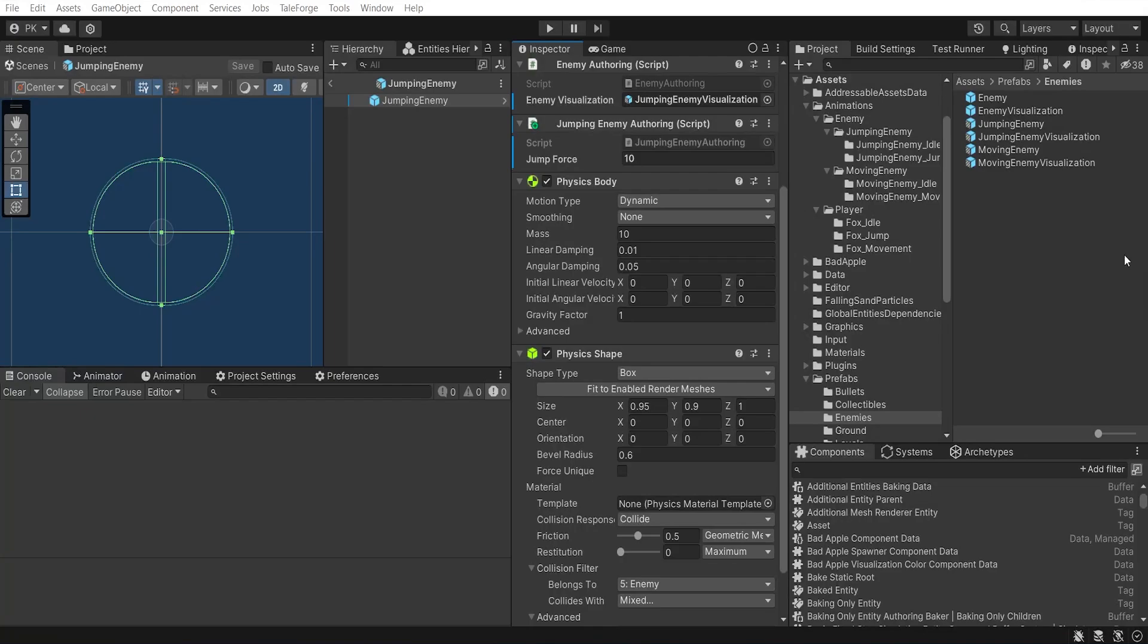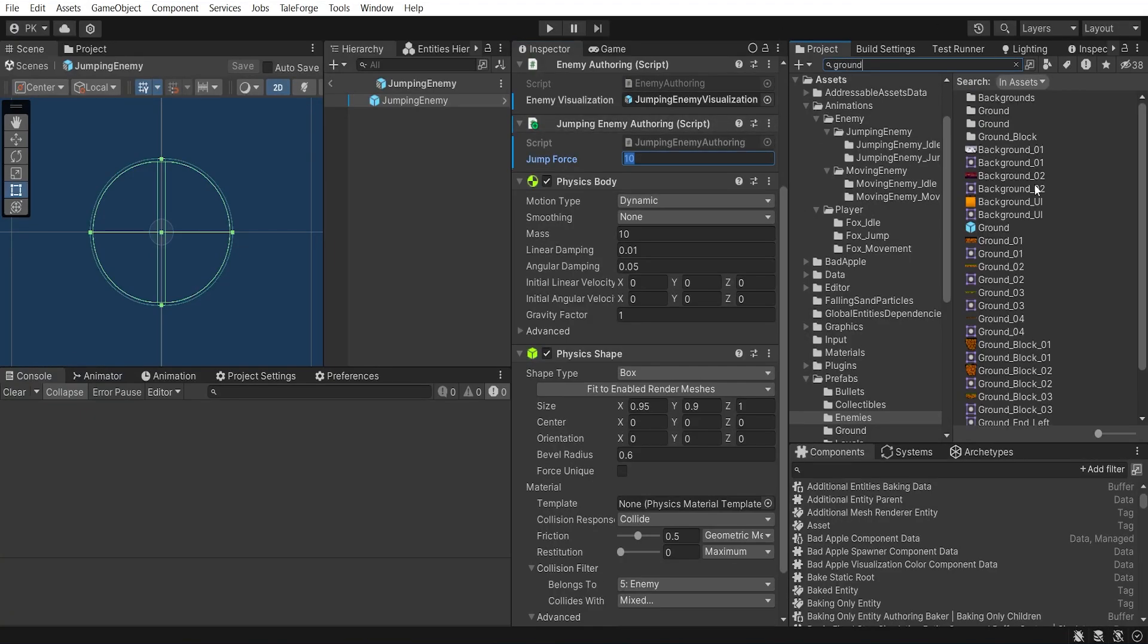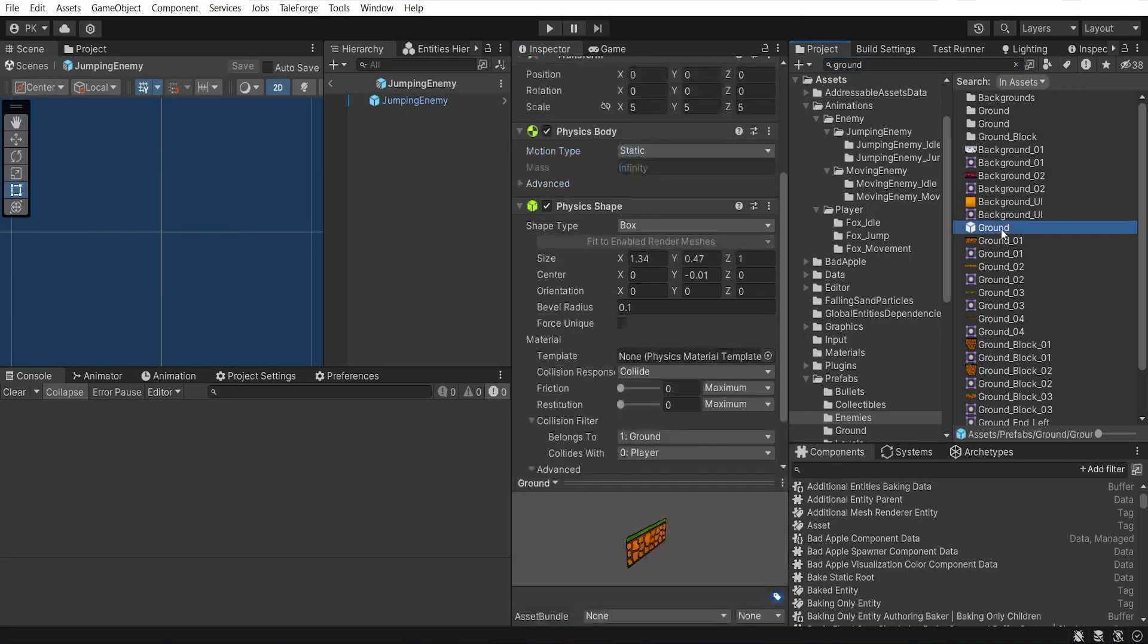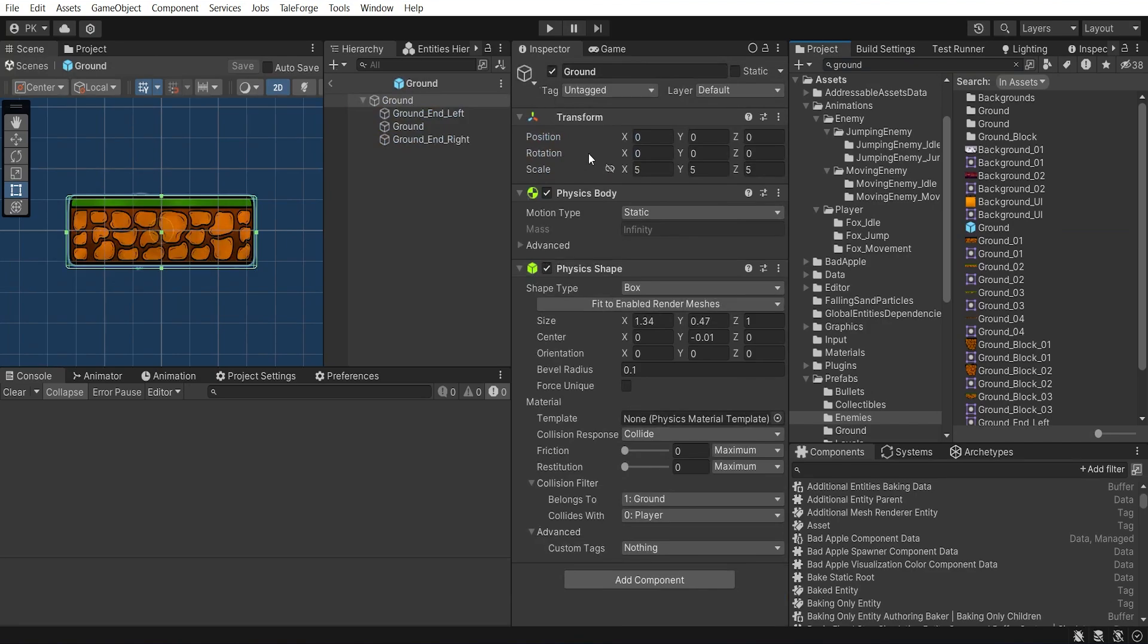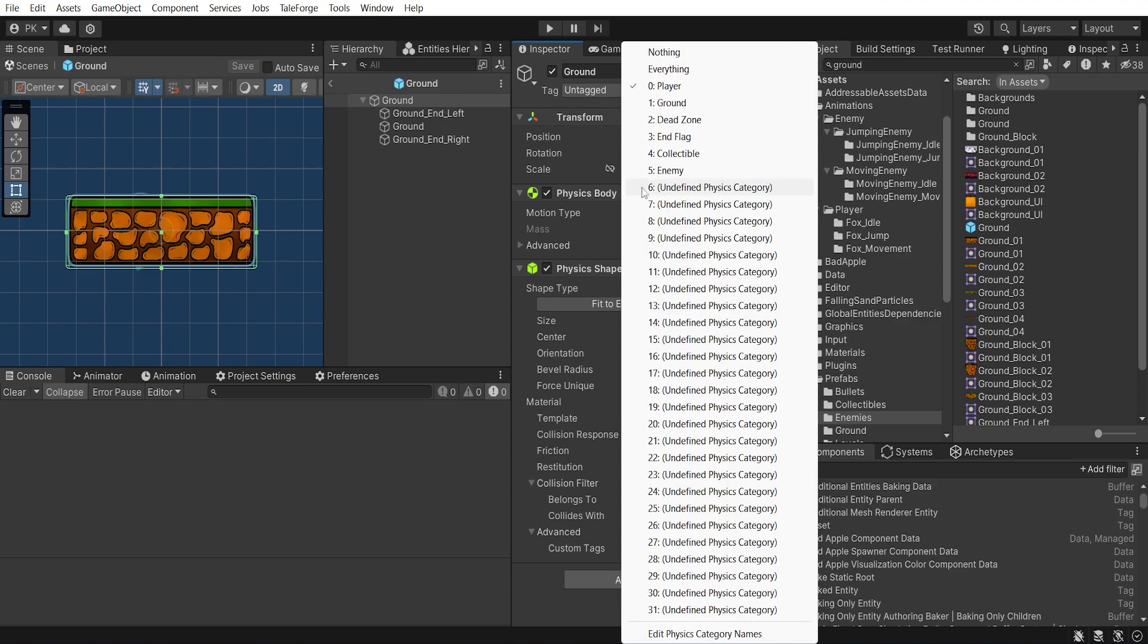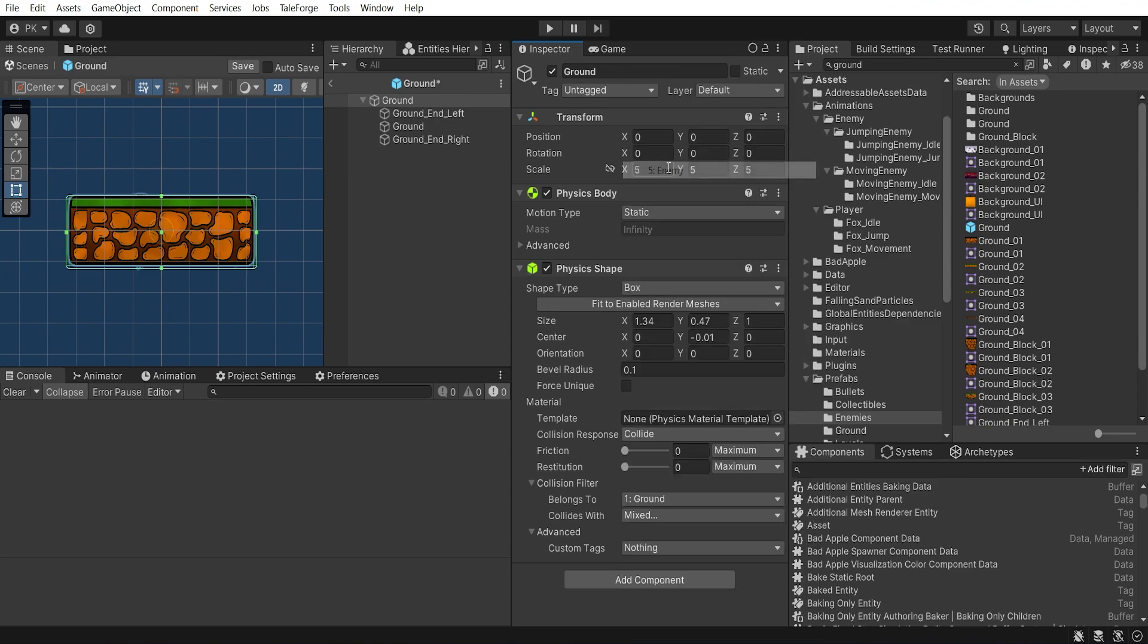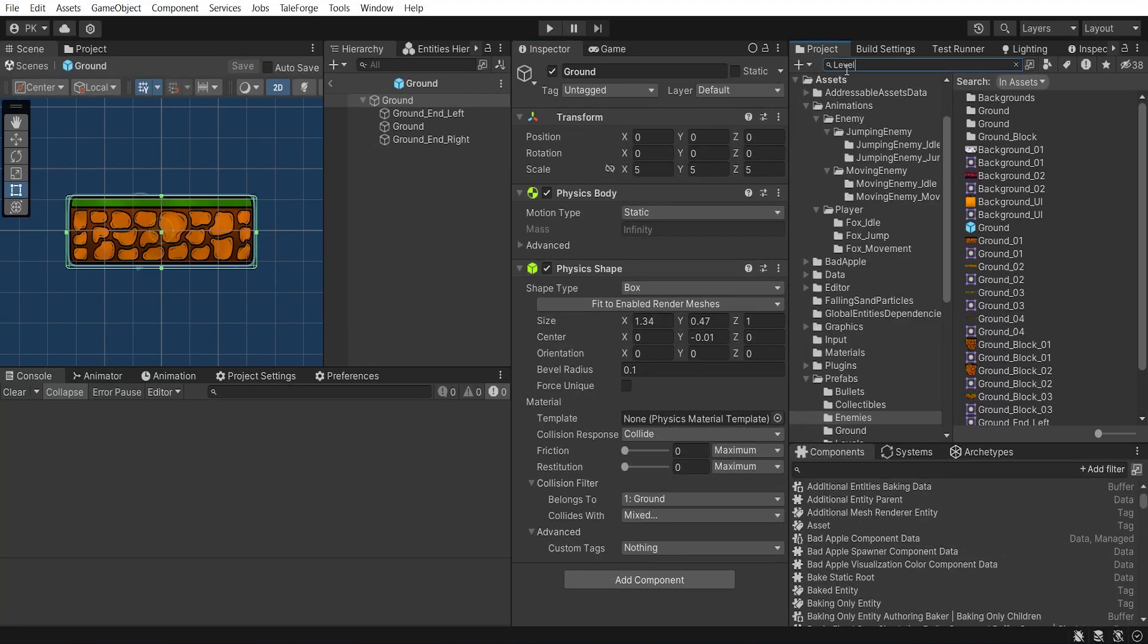Next thing to do, inside ground prefab, we need to add enemy layer in the PhysicsShape, so enemy will not fall into void. Let's change collides with and add enemy layer here.